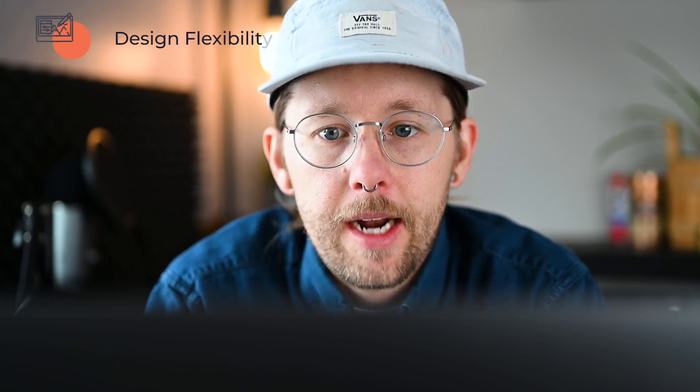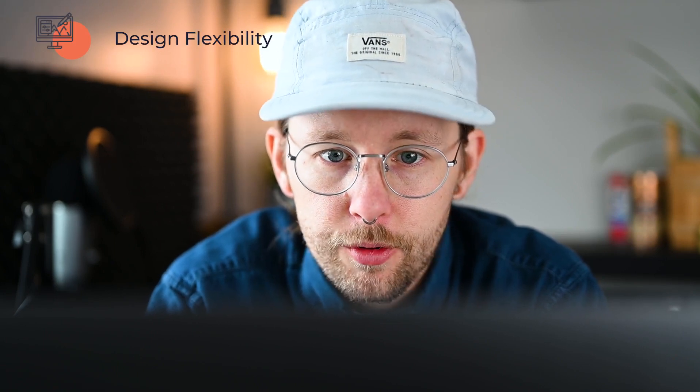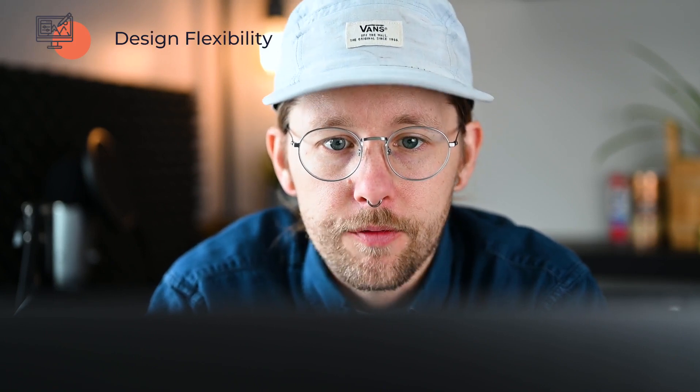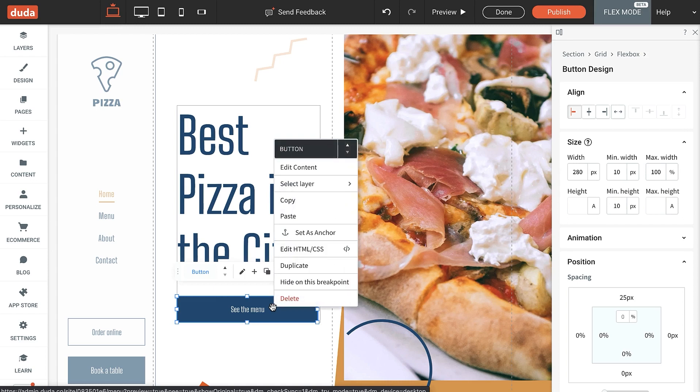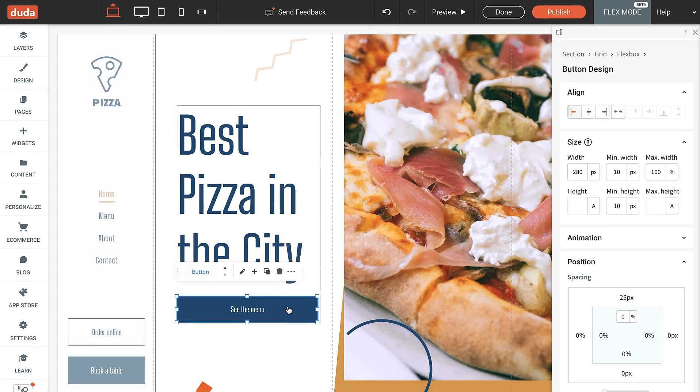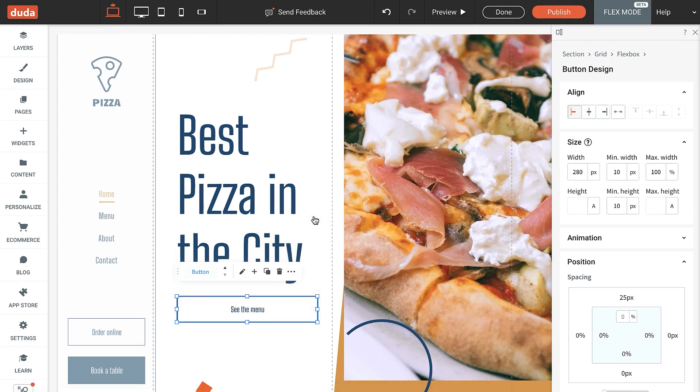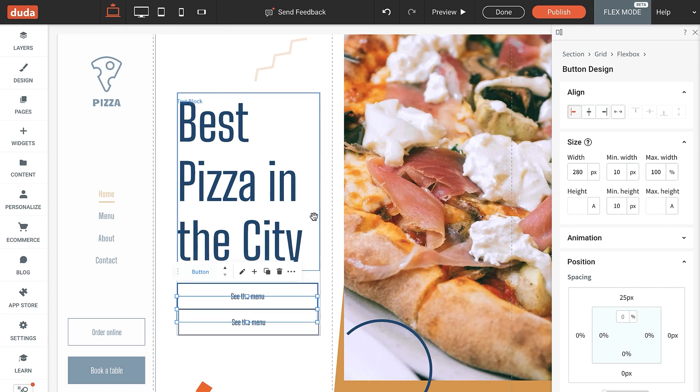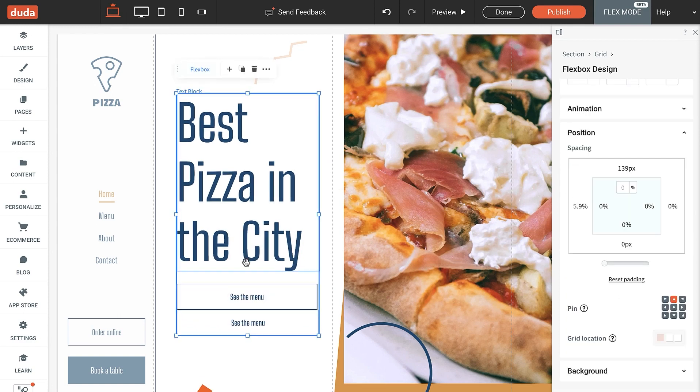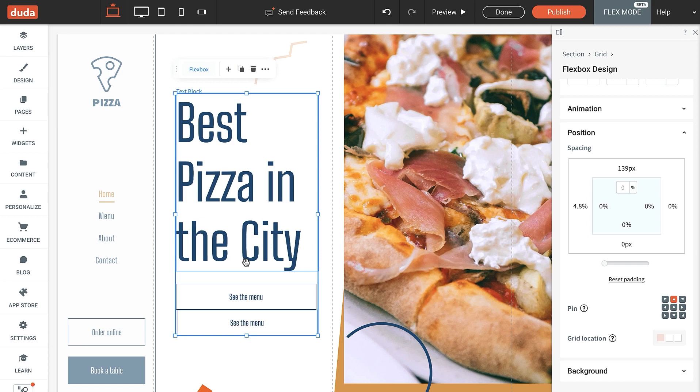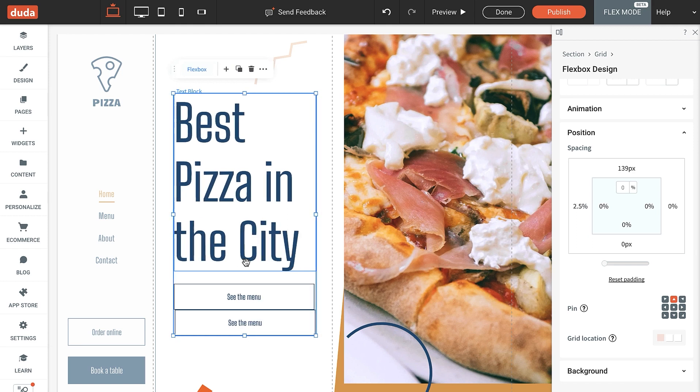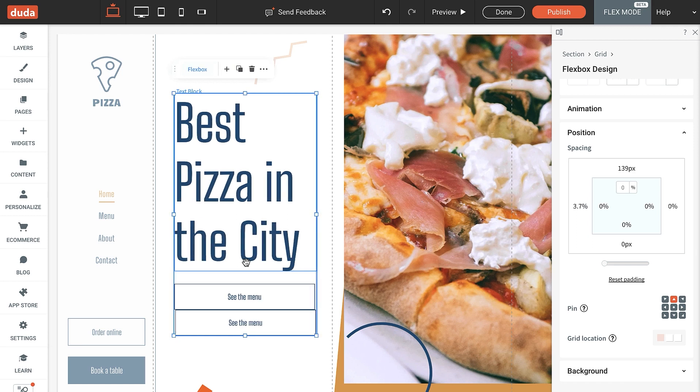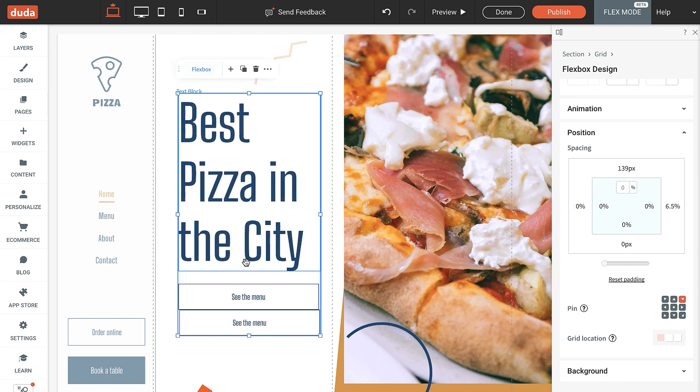And speaking of the Editor, we've added quite a few new capabilities and improvements over the last few months. You can now copy and paste within Flex Mode, pretty cool, and from the regular Editor into Flex Mode. Also, you can perfect your designs in Flex Mode by moving elements up and down to the left and to the right by using arrows in the floating bar or in the context menu.